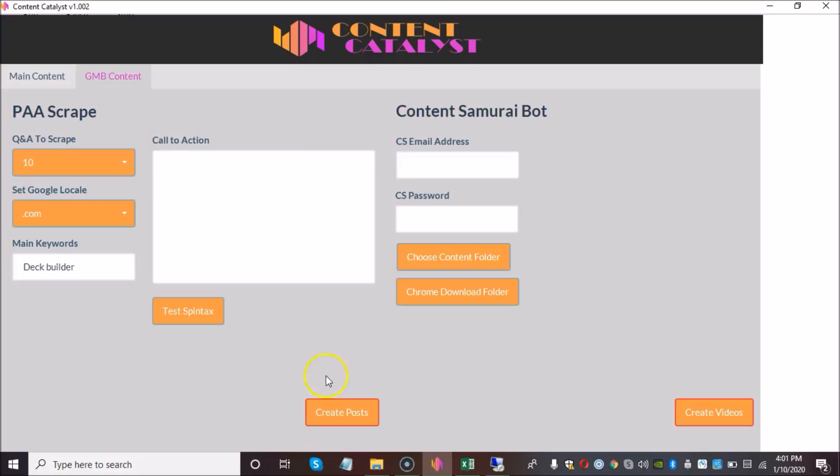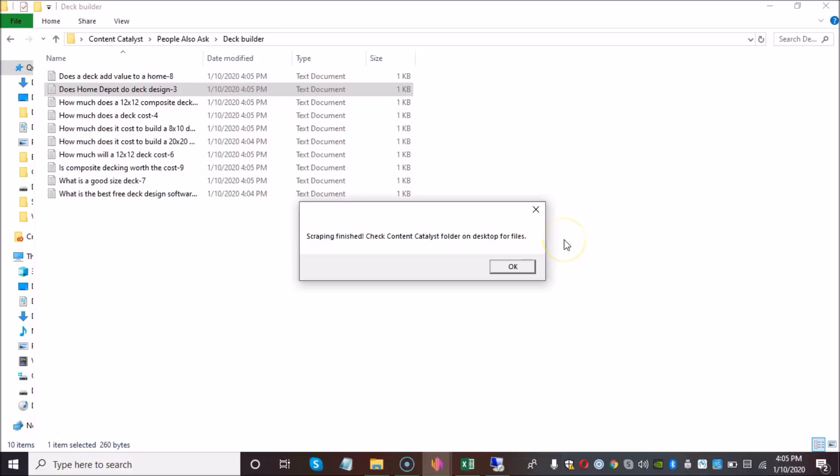What we want to do here is we want to type in our main keywords, could be one, could be more keywords, and we're also going to add a call to action, which will be appended to the end of each post. Once the tool has finished scraping for content, you will see this pop-up notification telling you that the scraping has indeed finished. Click OK.